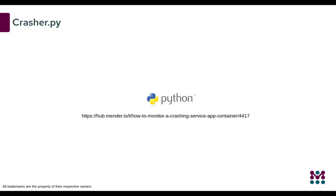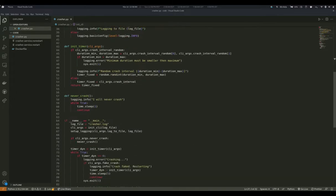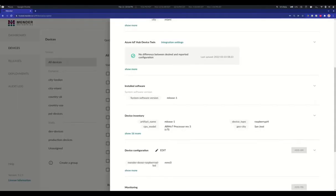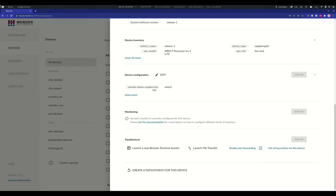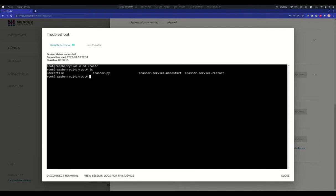First we are going to take a look at the Crasher.py application that will log fake crashing events. You can get the code by going through this link. It's a simple application that will log a crashing event from time to time. You will need remote access to the terminal — in this case I will take advantage of the remote terminal feature from the Troubleshoot add-on. I copied the different files to the device previously, so I will double check that the files are there and grant proper permissions to our application. I will try to display the help menu just to ensure that the application works as expected.